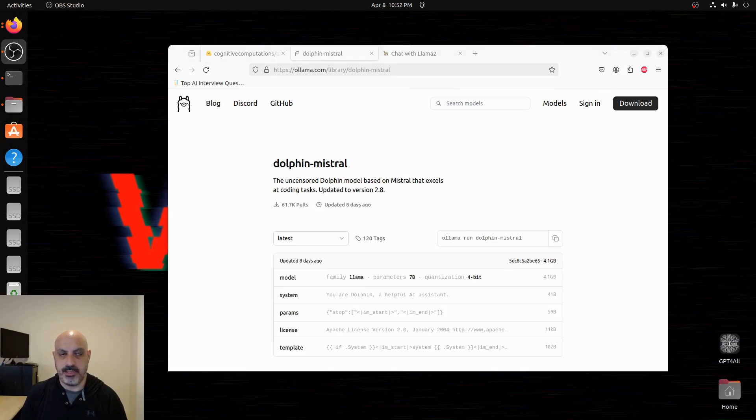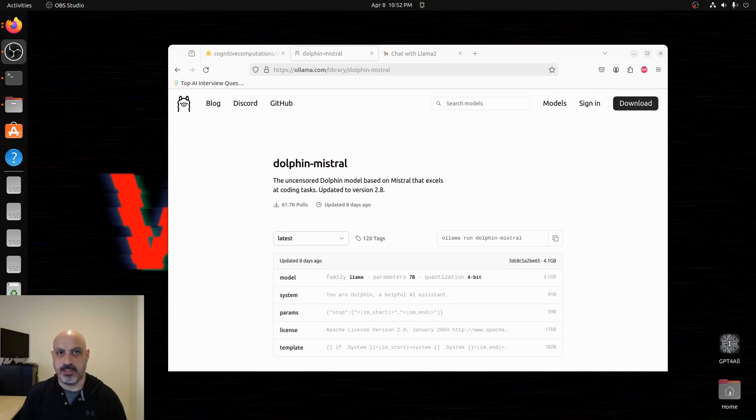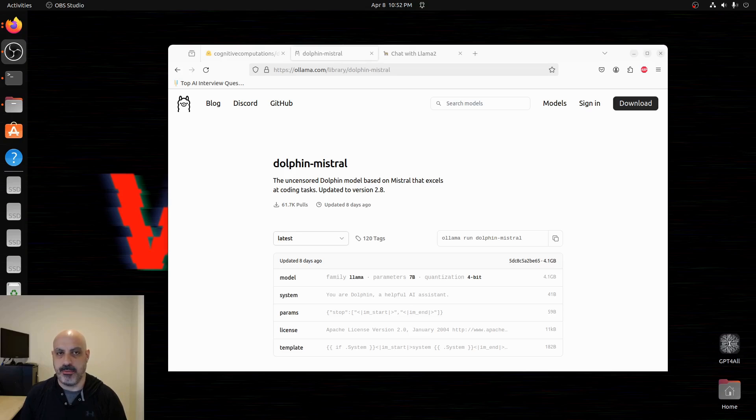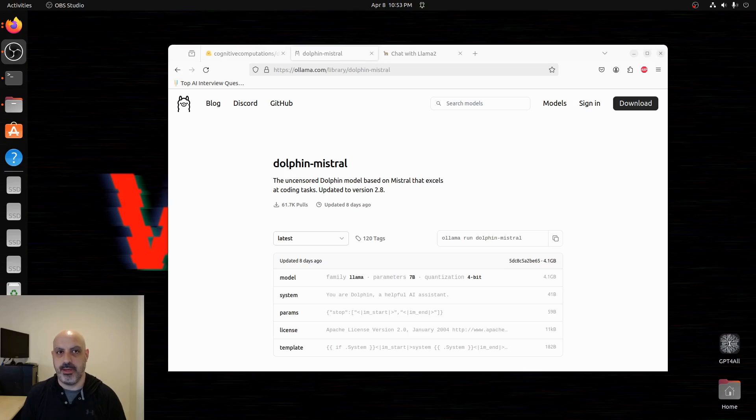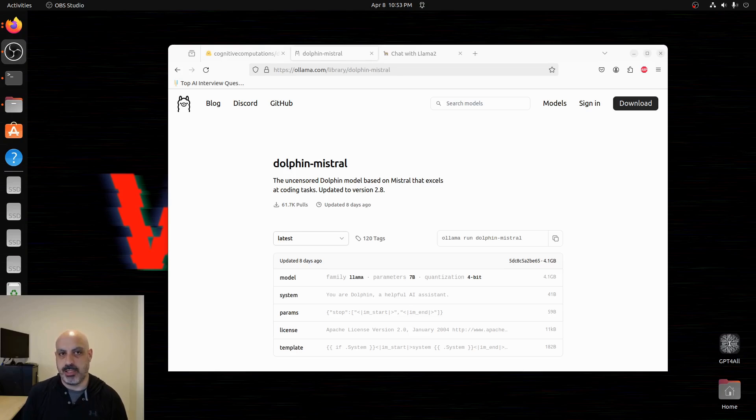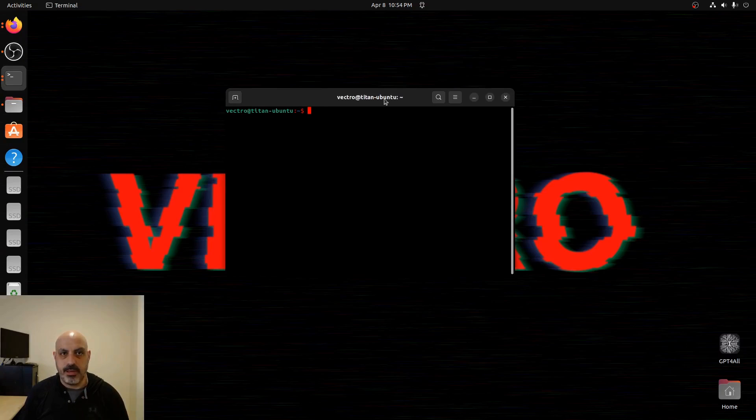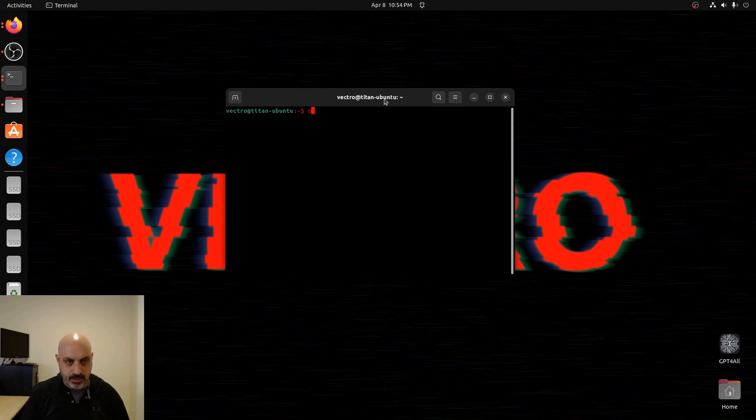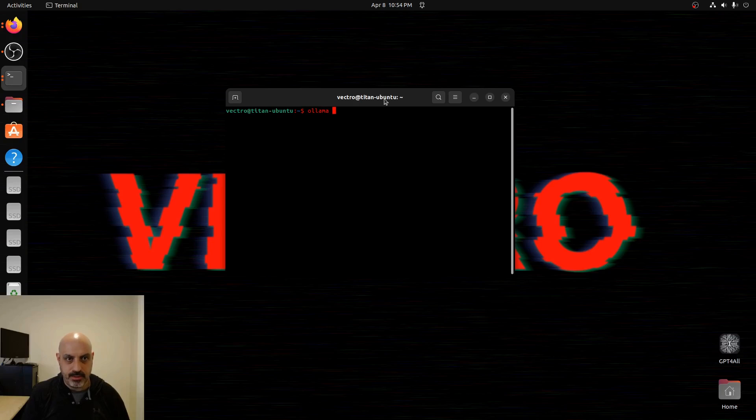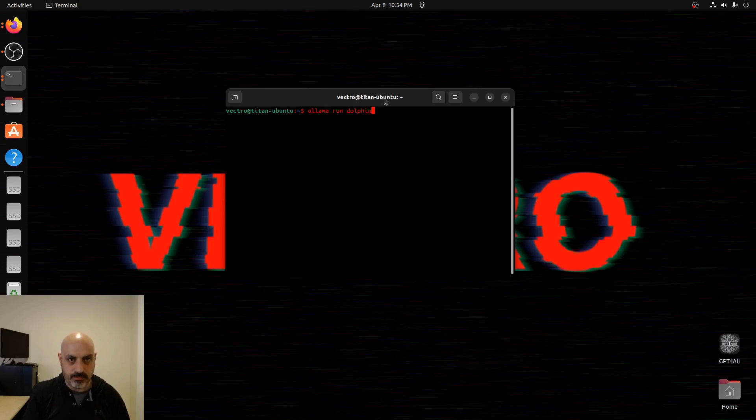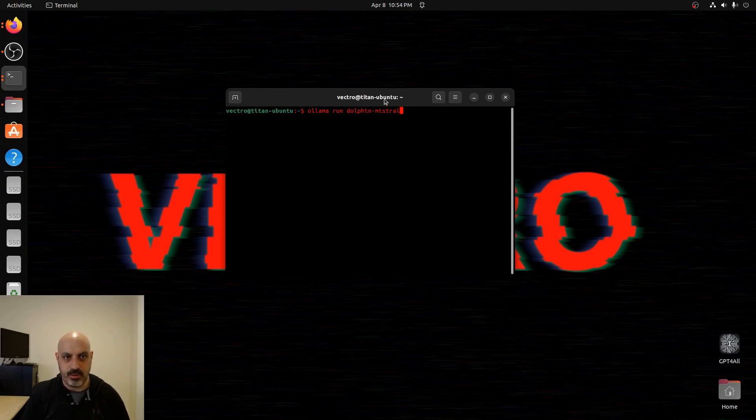Instead of using the Hugging Face version I'll be using the version from Olama because it's already built in there and Olama is really easy to get up and running and to get models loaded into it. I've actually got a video about how to set up Olama so you might need to watch that video first then come back to this one. The link will be in the description. The command to get this installed is olama run dolphin-mistral and it will load the latest version.